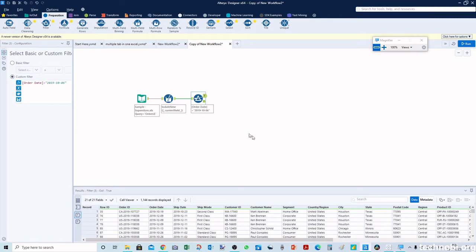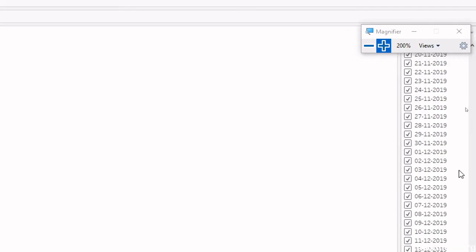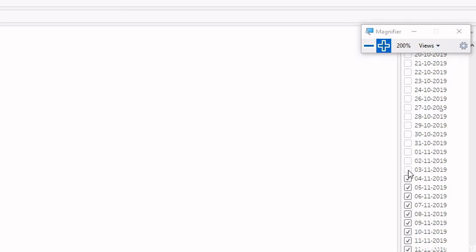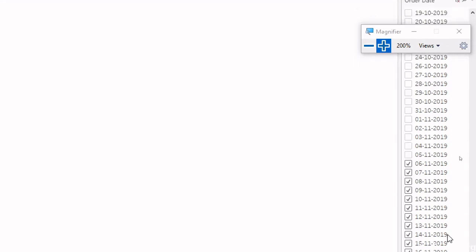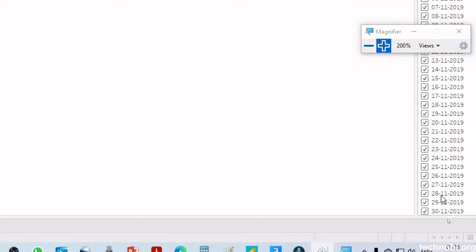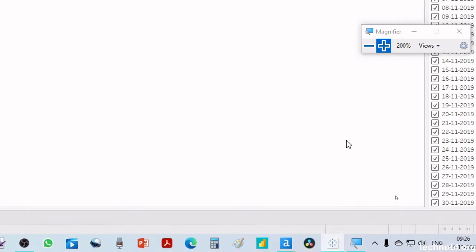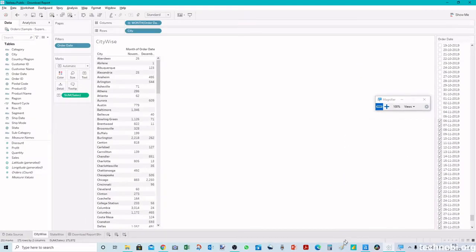Similarly in Tableau as well, you go to the date filter and you uncheck if the dates are already selected. You uncheck the old dates and you select the new dates. If the new dates are appearing here you have to select the new dates every time.